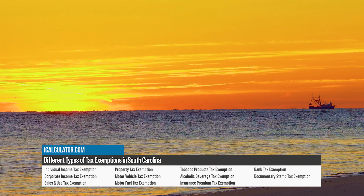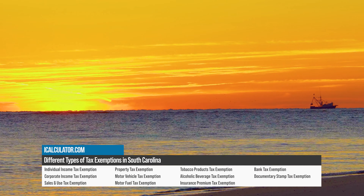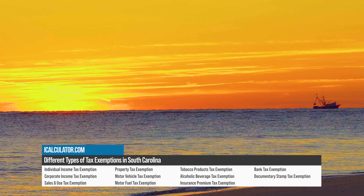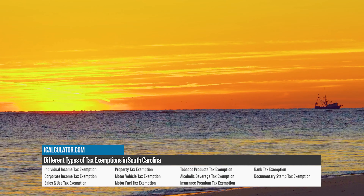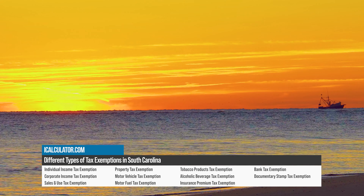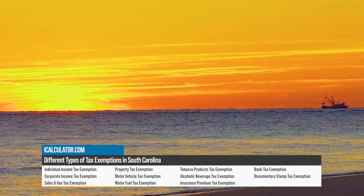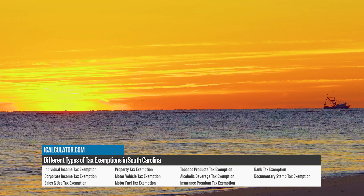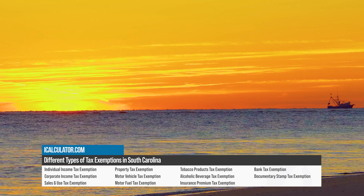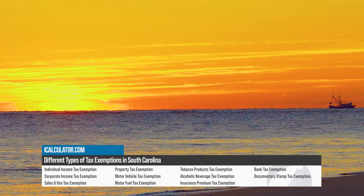Documentary stamp tax exemptions include transfers of real estate to the U.S. government, transfers between spouses or close family members, and transfers of real estate to certain non-profit organizations.